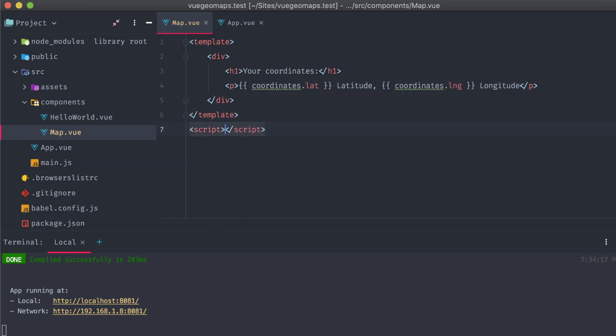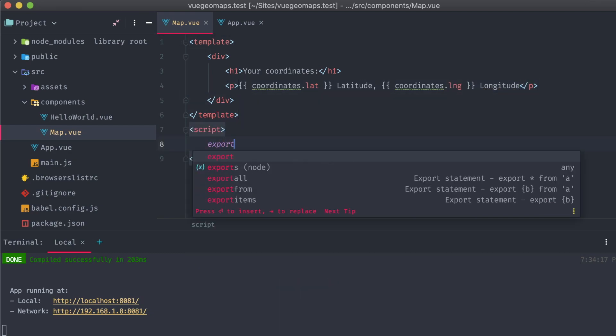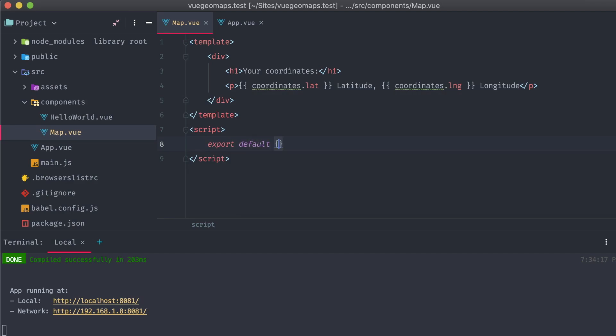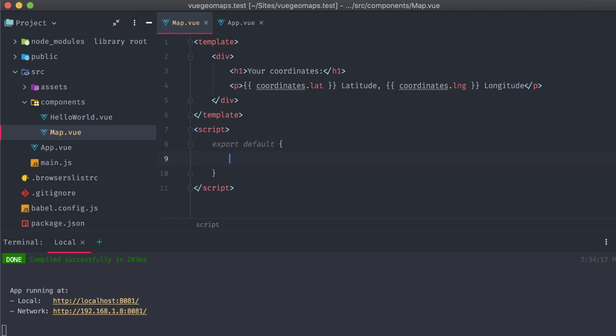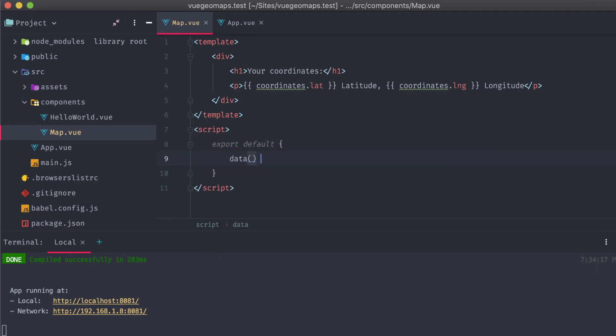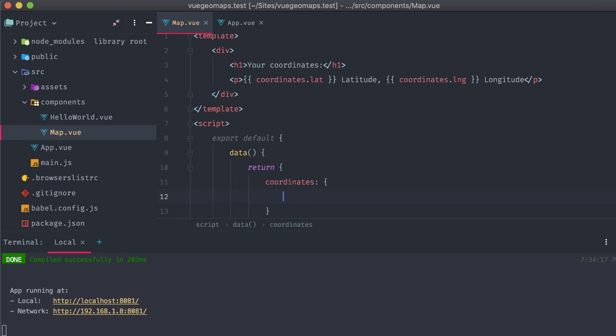That data will be stored directly in our component, so let's create that object in our data return. We'll use zeros as placeholders.